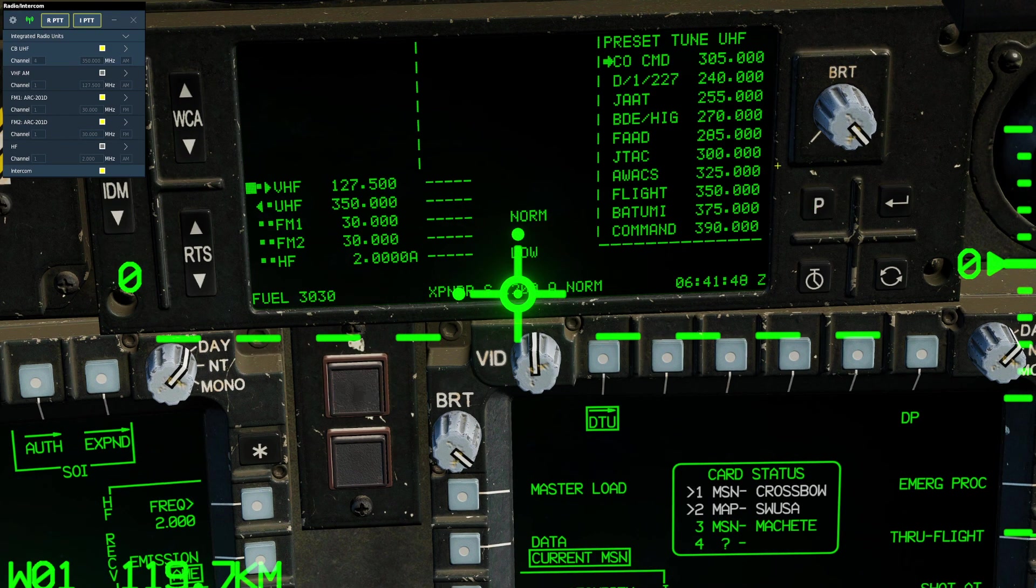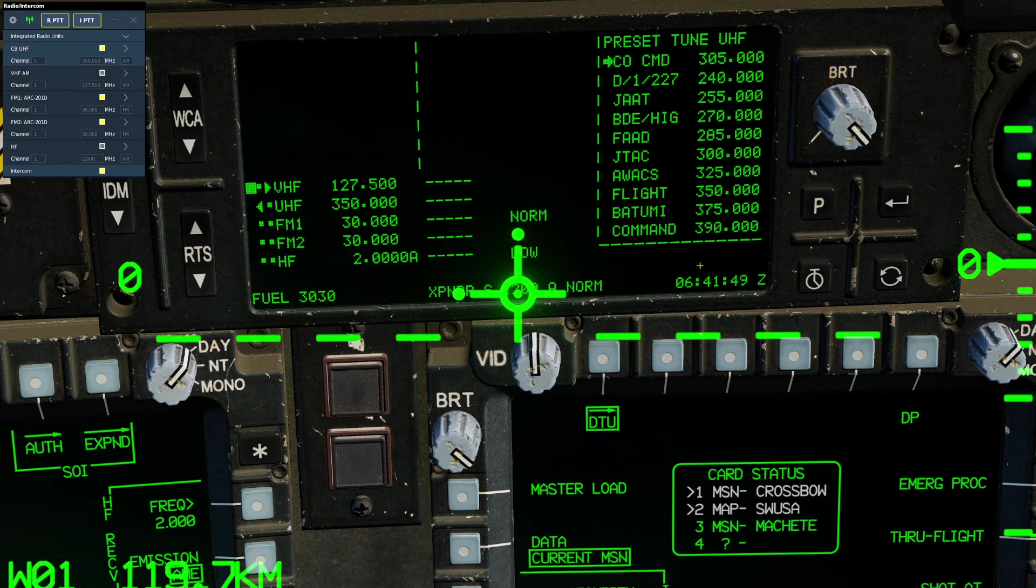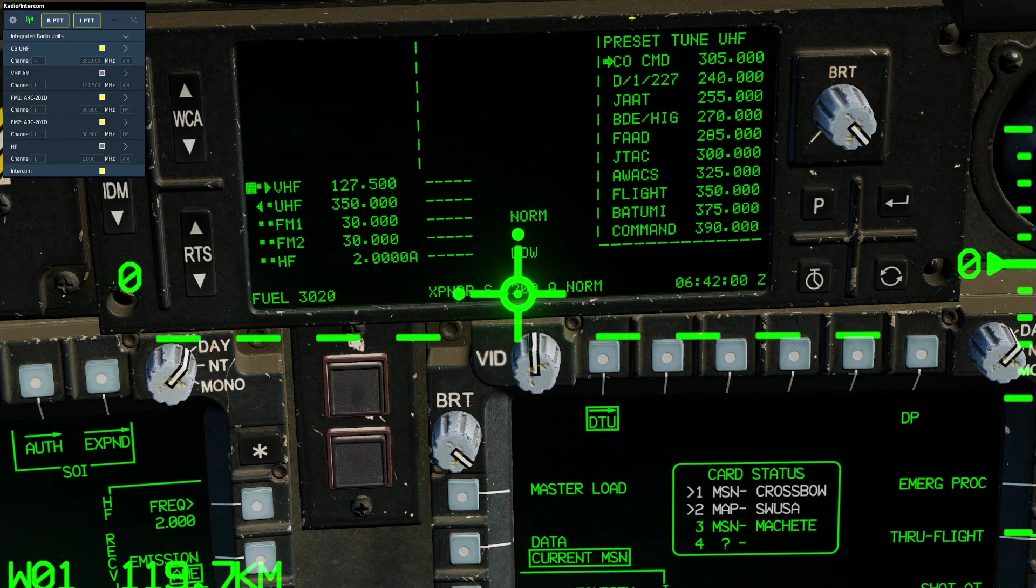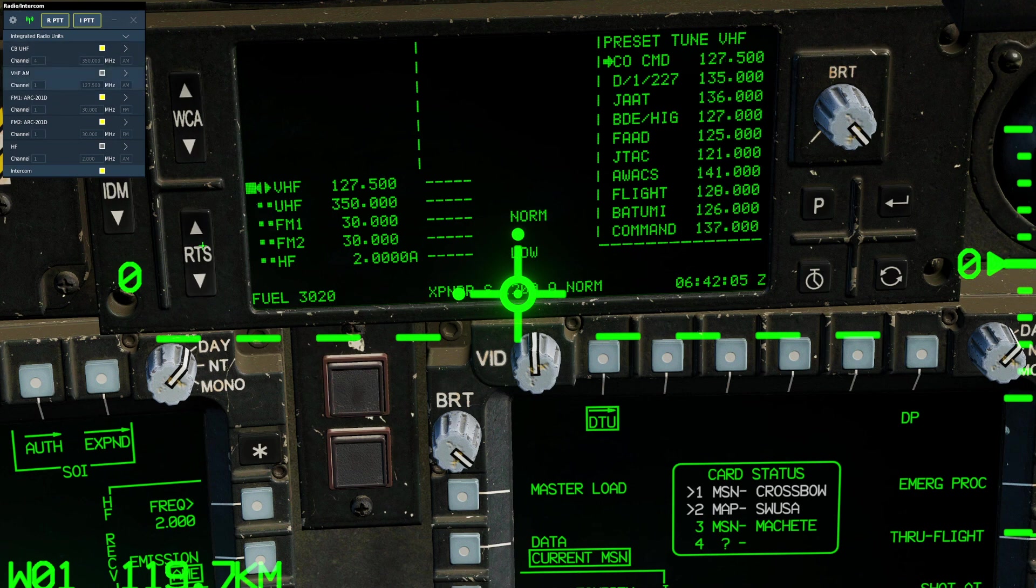At this point, a preset radio menu will appear, and we can cycle through it using the WCA rocker up and down. We can change the preset radio we are trying to select, shown here, by using the RTS rocker.